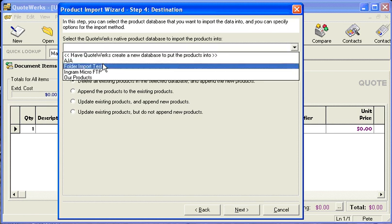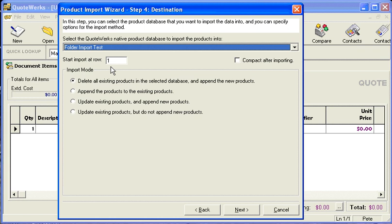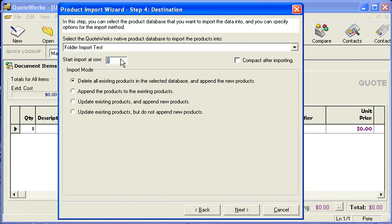Now we're going to select the data source in which we want to put these products, and we'll start at row two. I'm going to go ahead and select the first option — we don't have any products in there yet, so this will be safe — and then we'll say next.